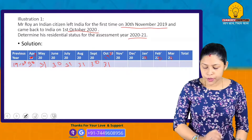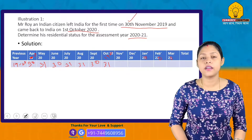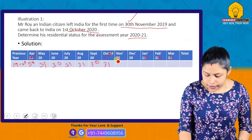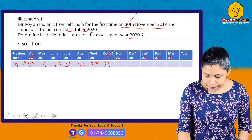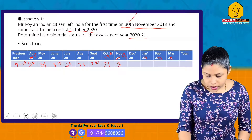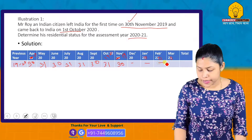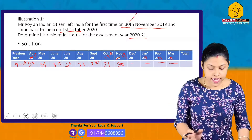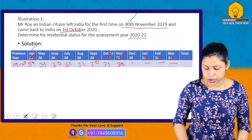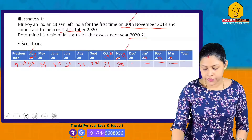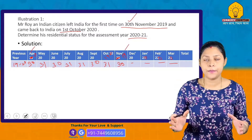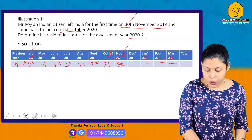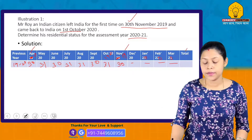He left India on 30th November 2019. So for the previous year 2019-20, from November 30th: November had 30 days remaining, then December, January, February, March — counting up to 31st March 2020. The total days in India during the previous year are calculated from April 2019 up to 30th November 2019.